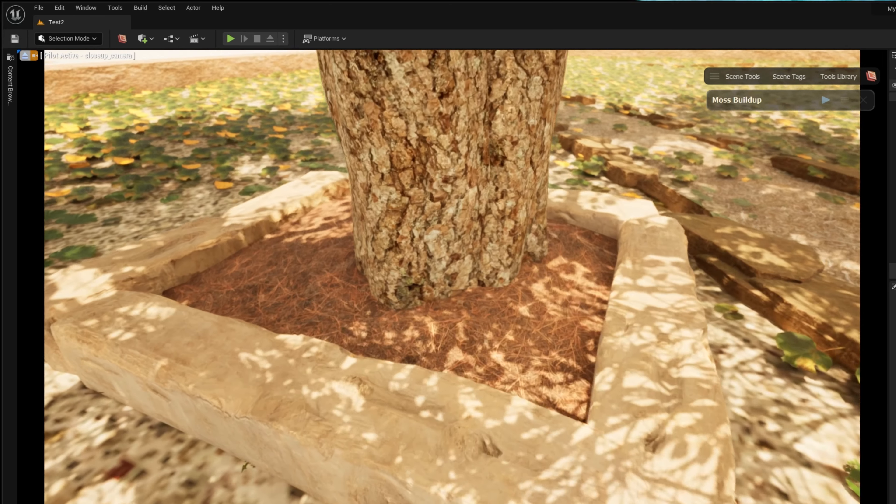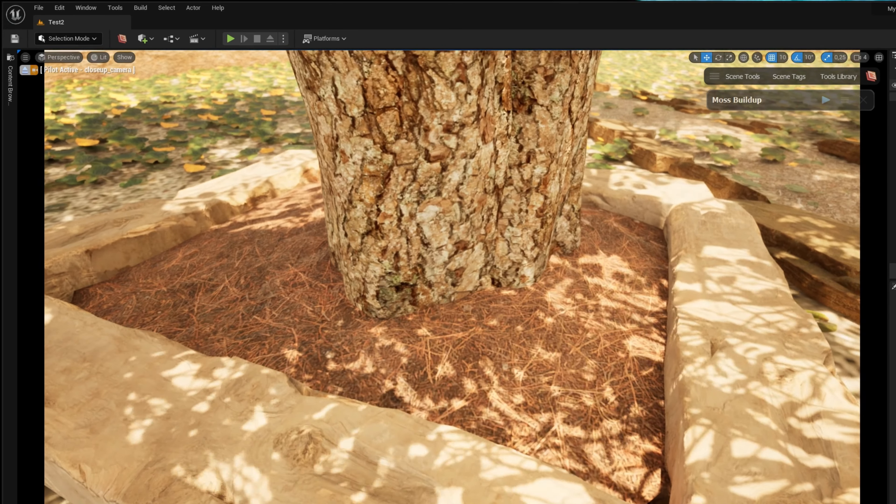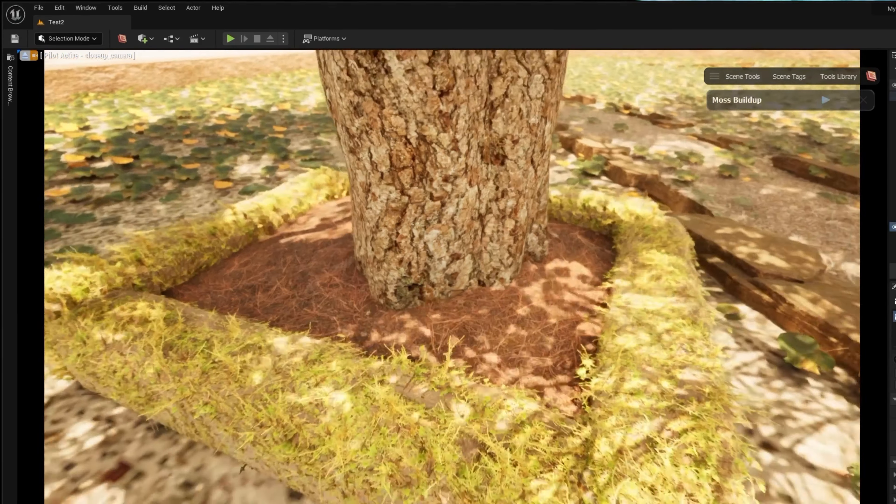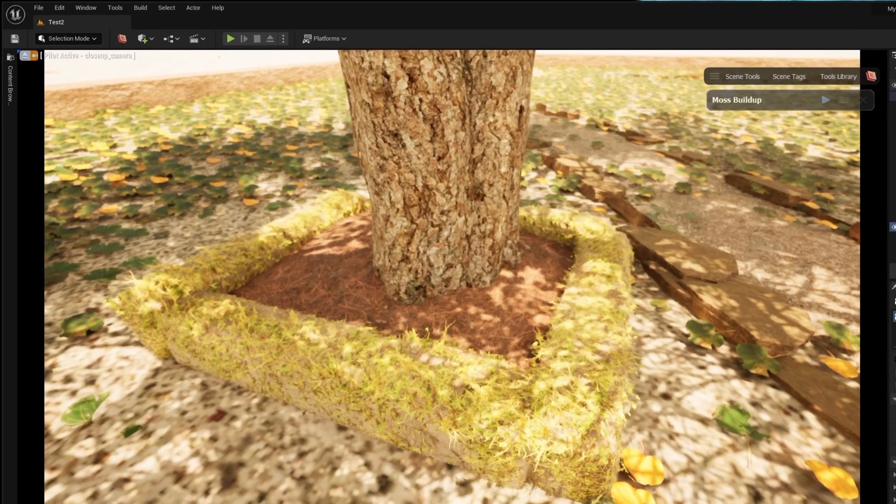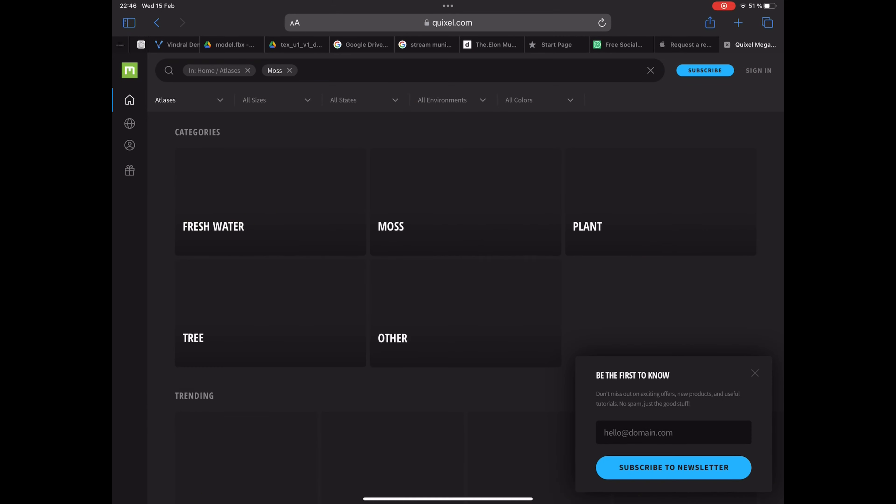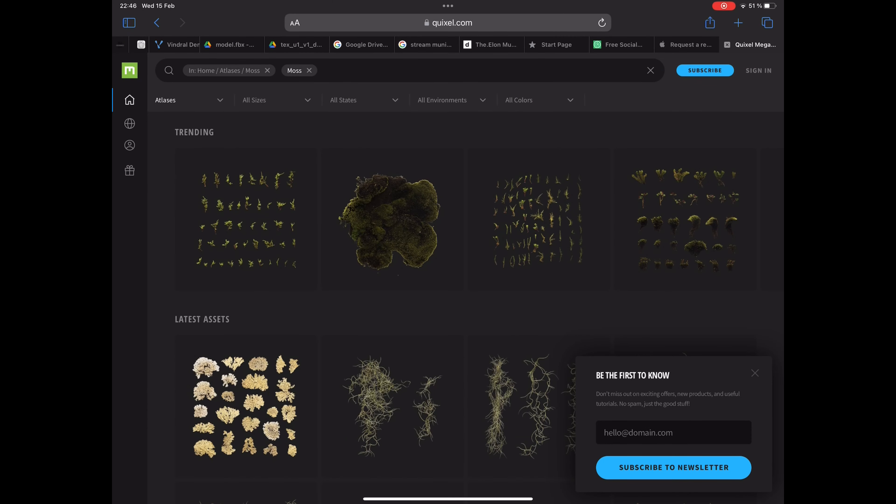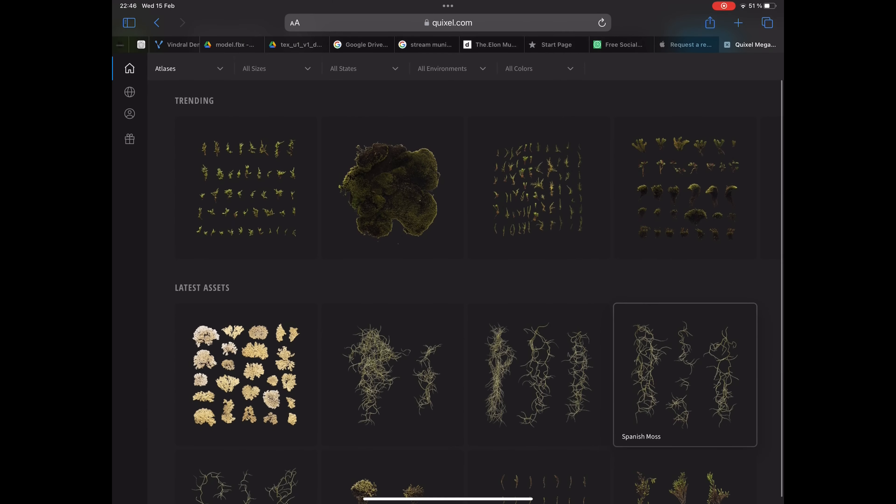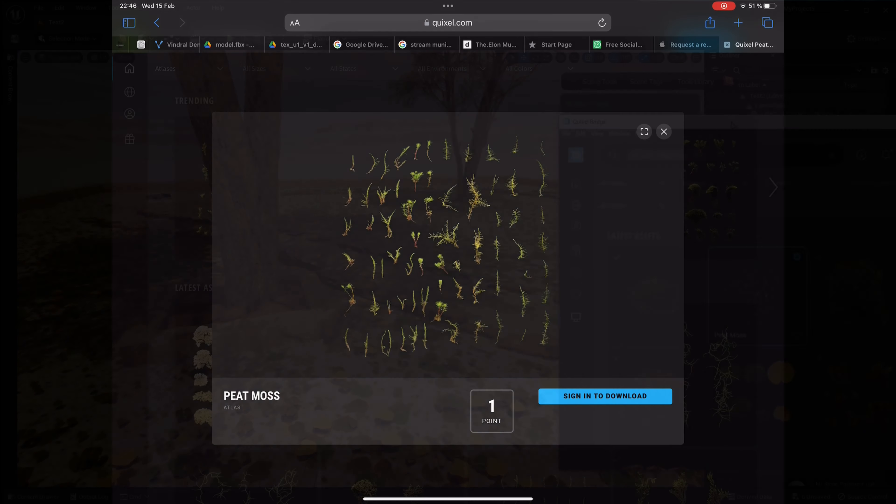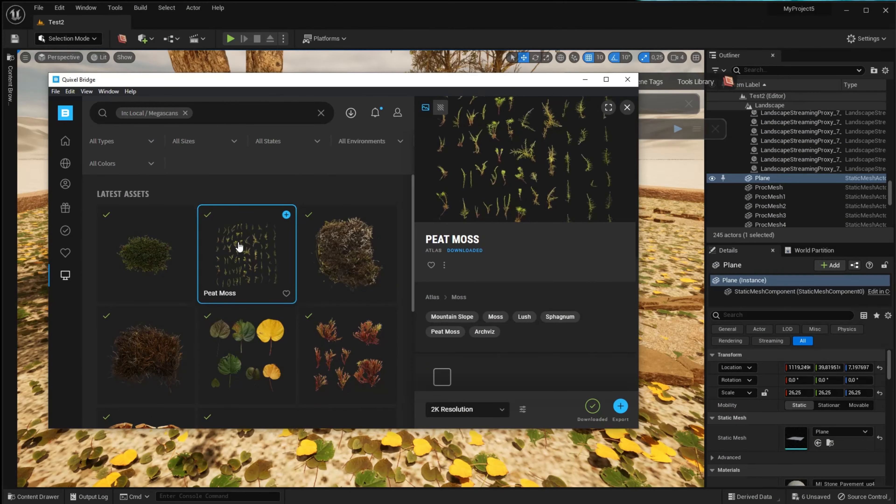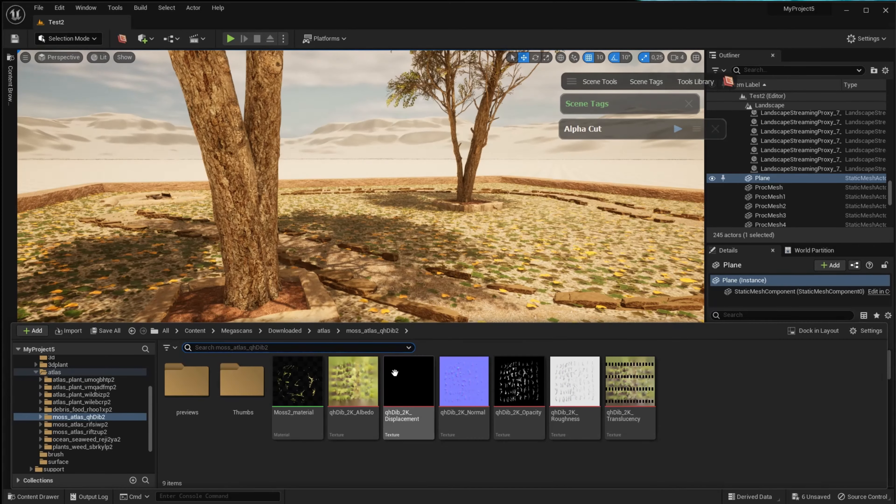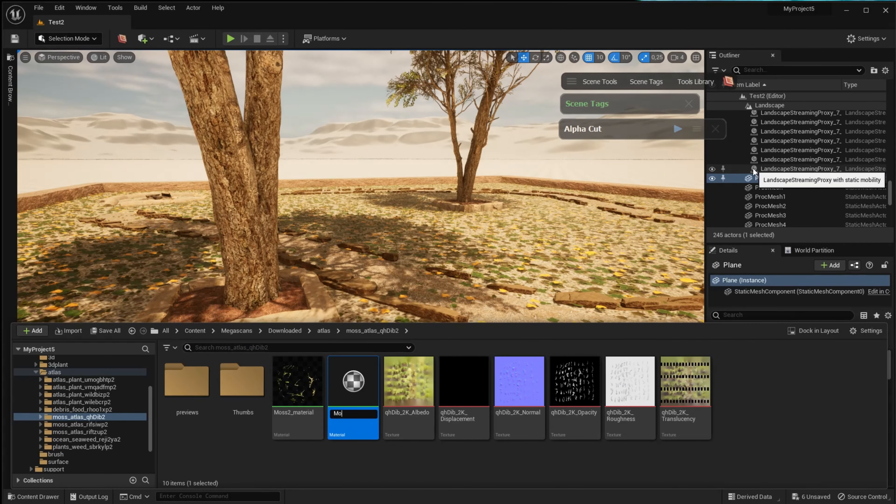Today I'm going to make my scene a little more lush by adding moss to it. I start out by finding some suitable moss in the Megascans library. And remember, Megascans atlases have to be downloaded separately and are not available in Bridge inside Unreal Engine.